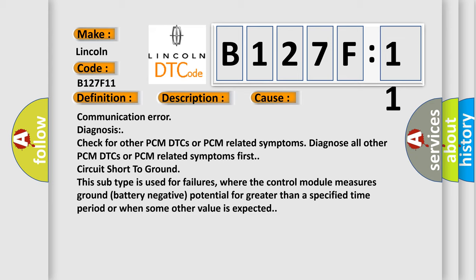Circuit short to ground. This subtype is used for failures where the control module measures ground battery negative potential for greater than a specified time period or when some other value is expected.